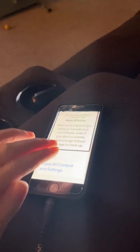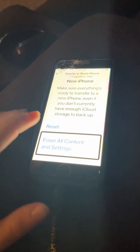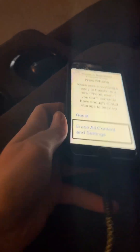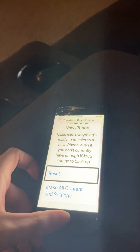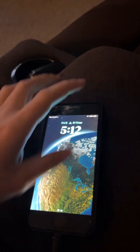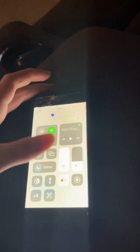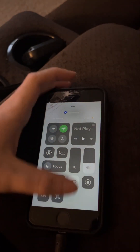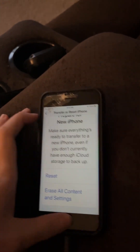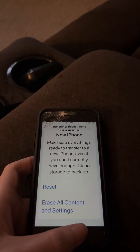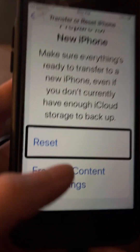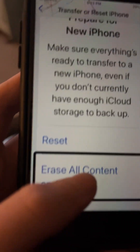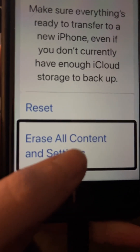There's Prepare for New iPhone, and Erase All Content and Settings. I'm gonna turn the brightness down. Voiceover — Settings, General, back button, voiceover off. I think it's Erase All Content and Settings.